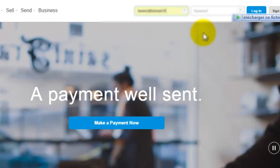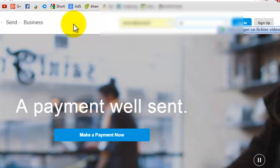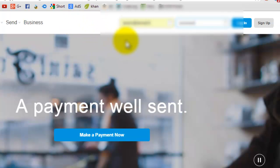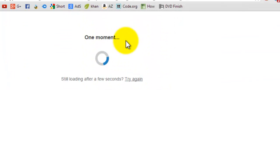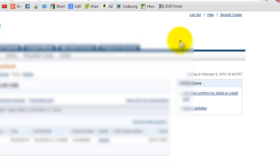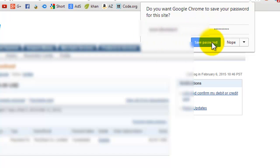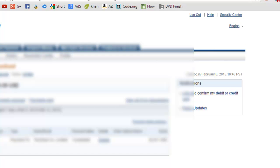Now we go to PayPal. Now you'll find that you want to save your password. Click save.